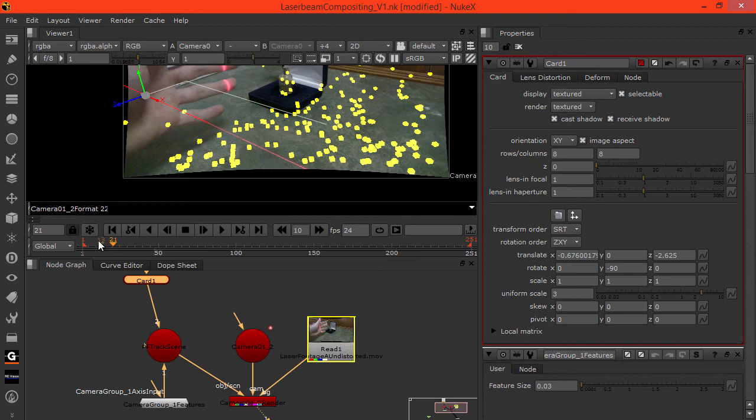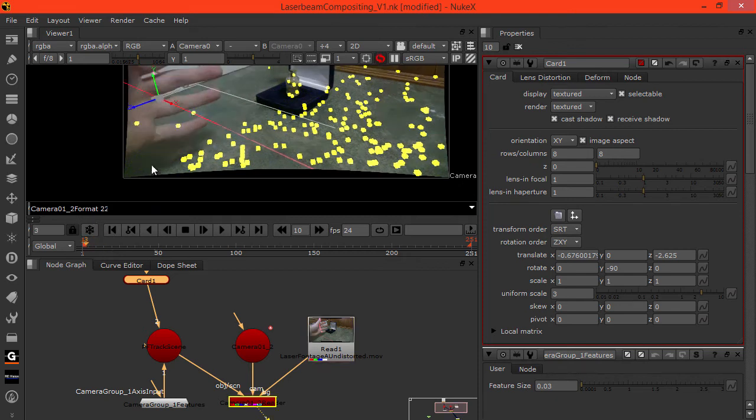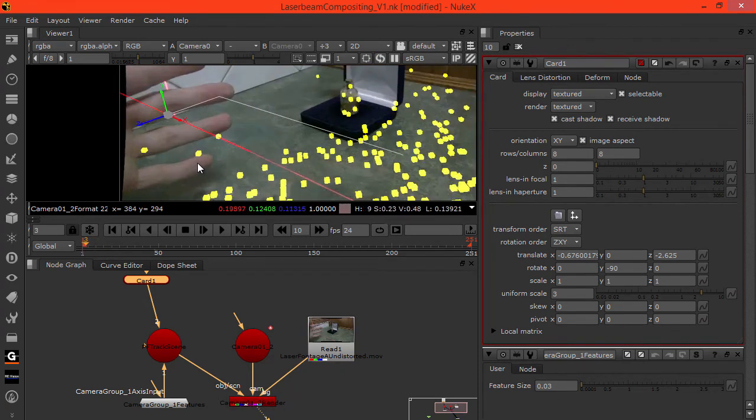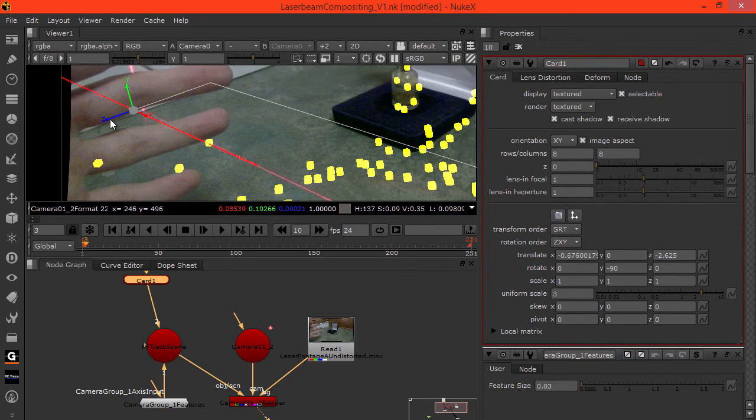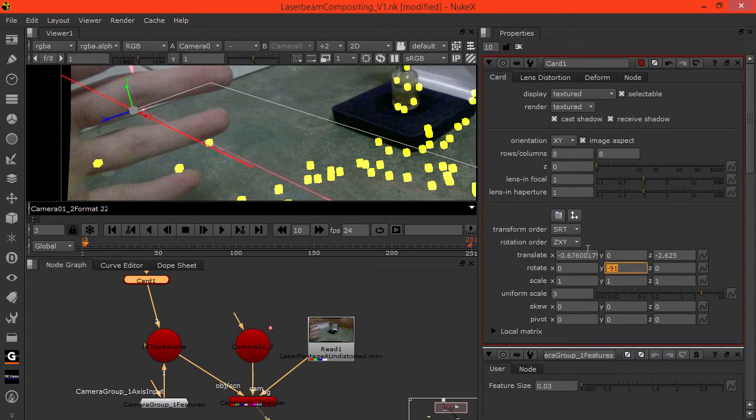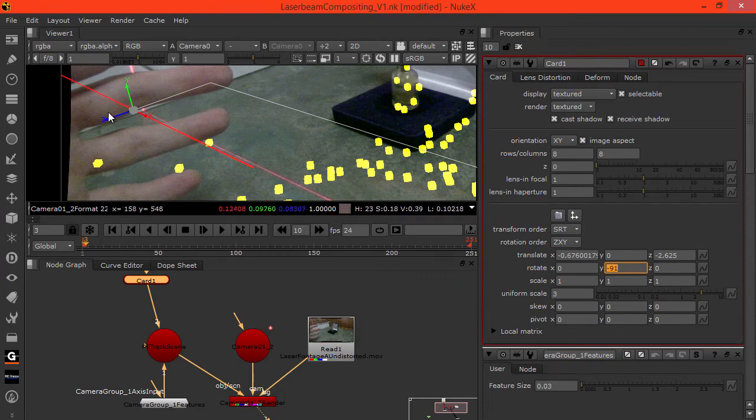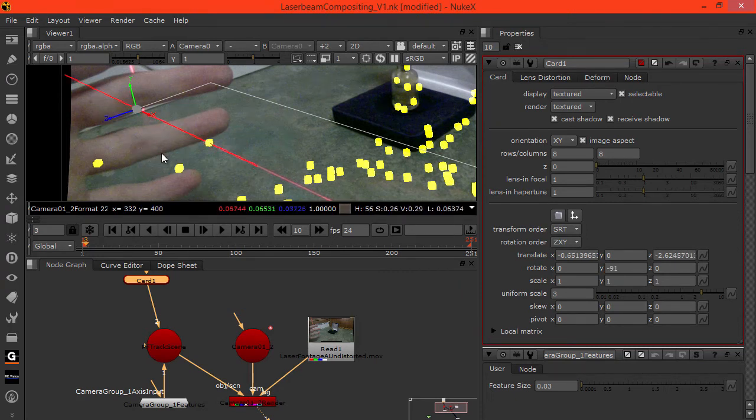Now let's check throughout the footage and see. Doesn't quite line up. So we might want to rotate it a tiny bit. Minus 91. Then move that. Cool. All right.